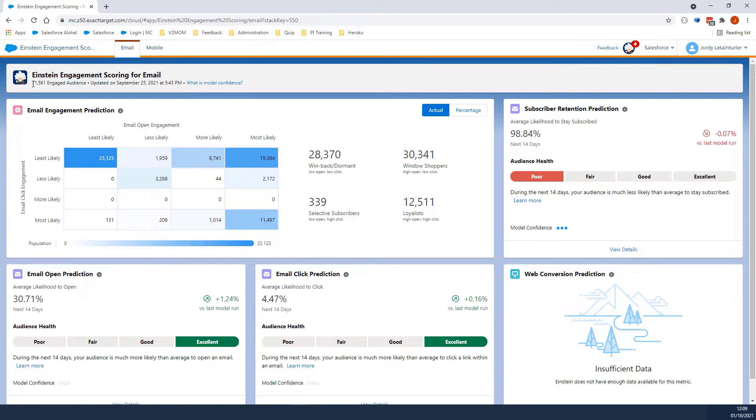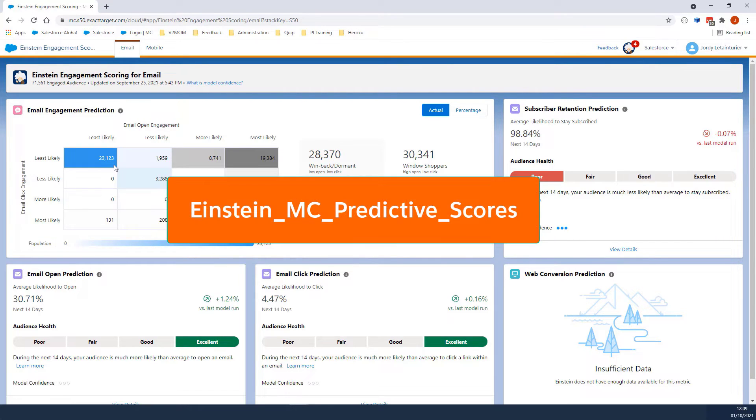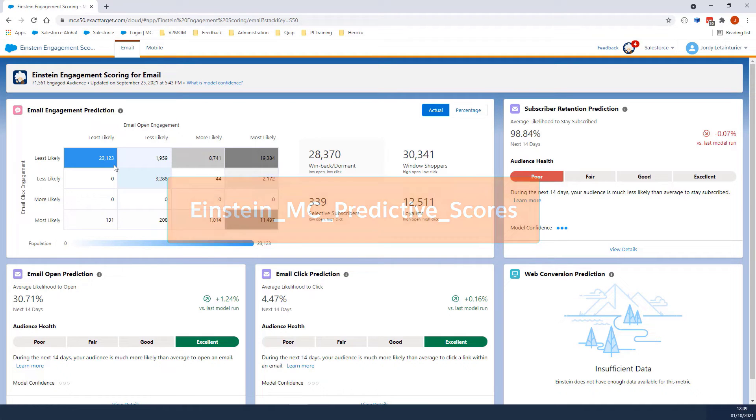Engaged audiences are audiences that have been sent to, opened, clicked, or purchased in the past 90 days. You can see the audience in the data extension called Einstein_MC_Predictive_Scores. We will review this data extension later in the video.